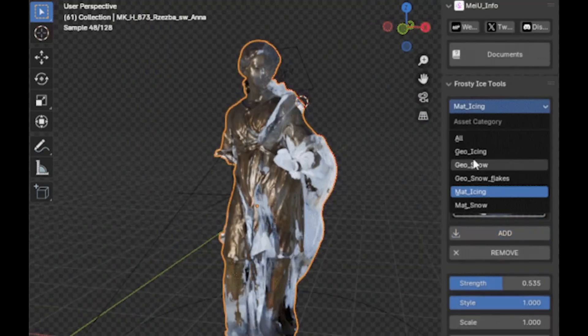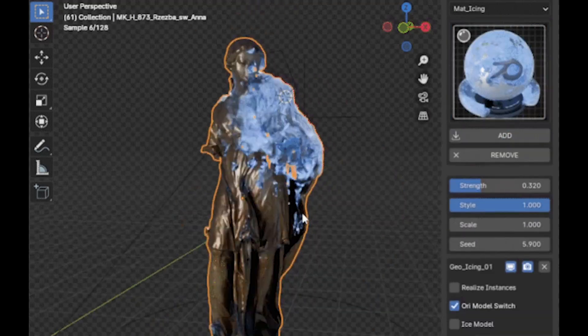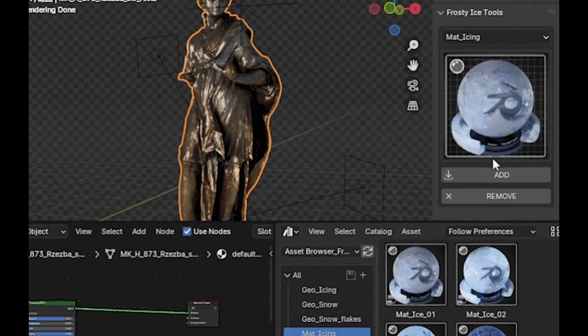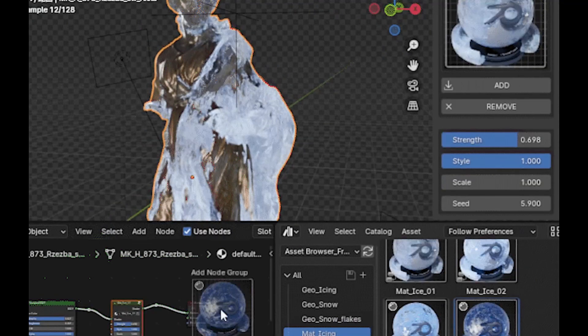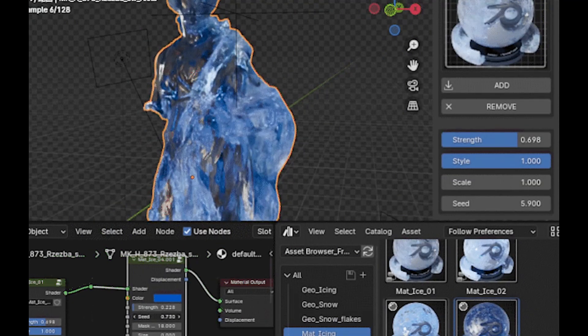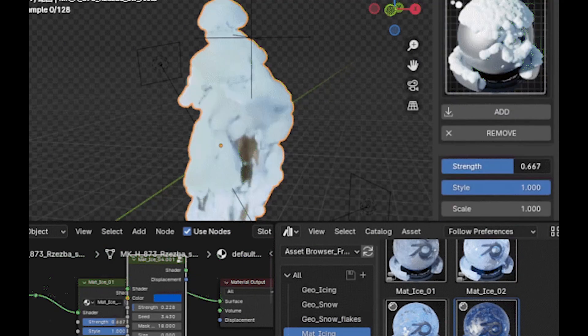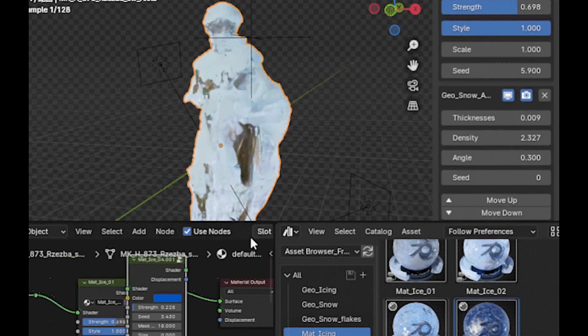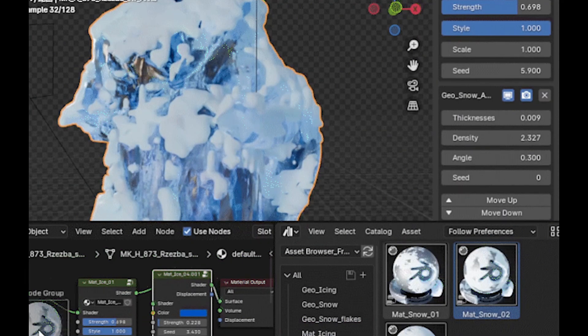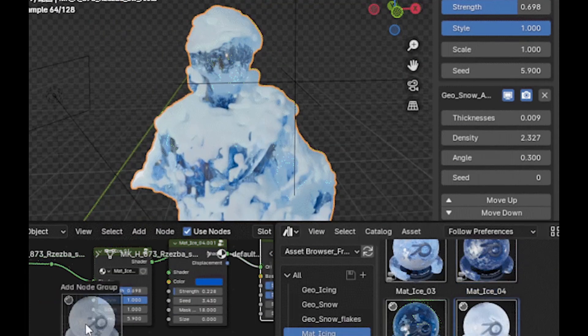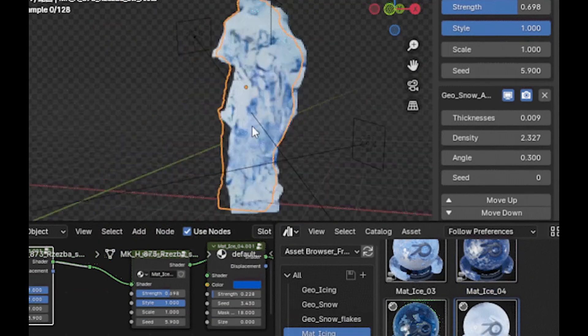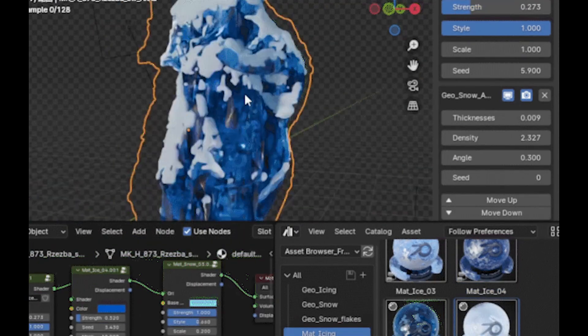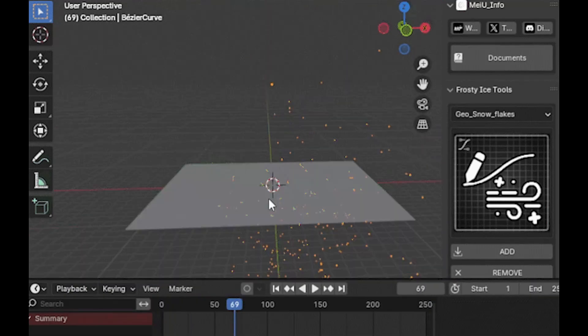You will find here five main tools: Geo Snow, Geo Icing, Geo Snow Flakes, and two shader-based options. Geo Snow and Geo Icing focus on surface covering, like snow piling up on roofs or ice forming around windows. You can actually control how thick or dense it gets, and even the shape of the crystals.